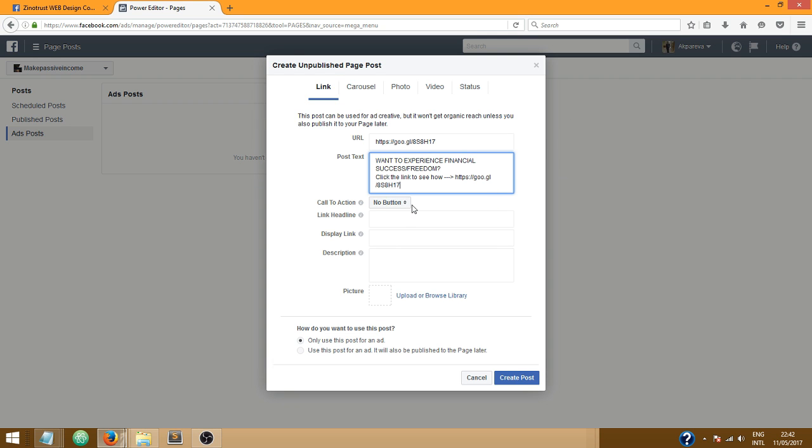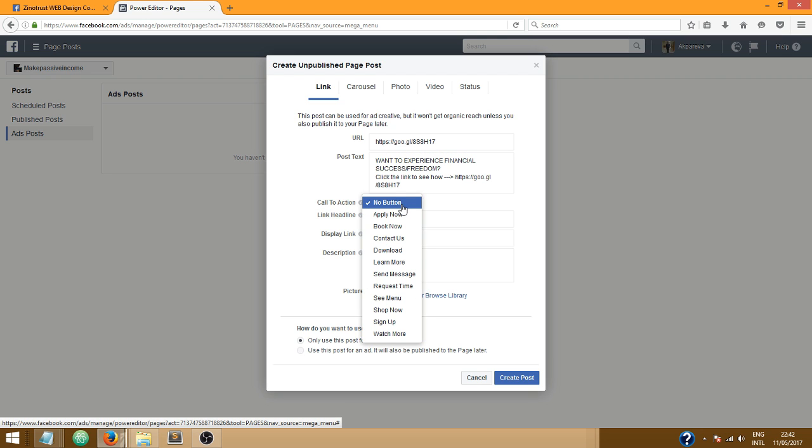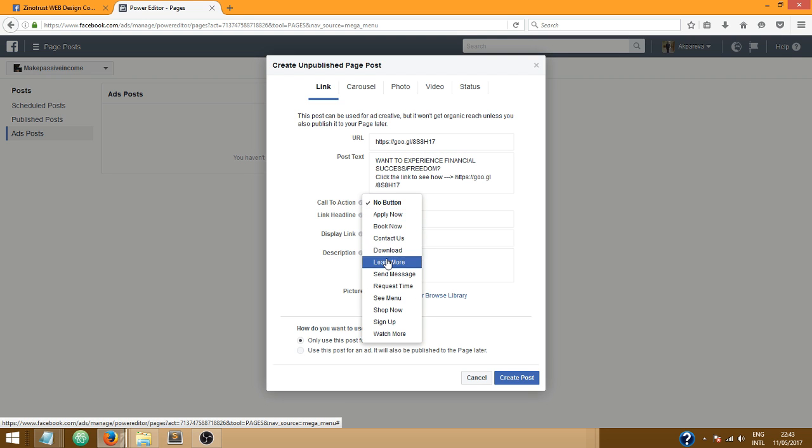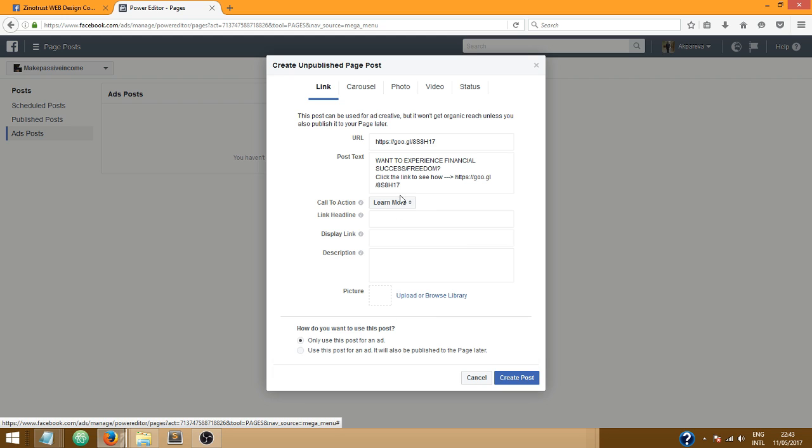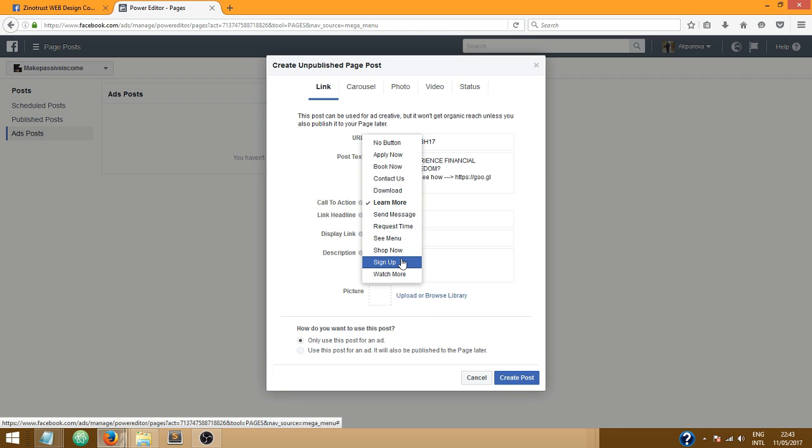Now I'm gonna select the button I want, the call to action button, and I'm gonna choose learn more. Obviously it can be anything you want, it can be sign up depending on what you're advertising.